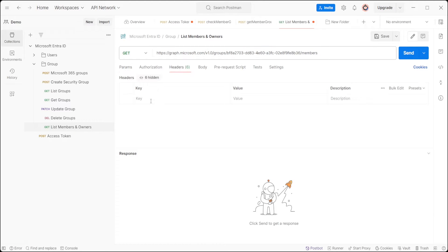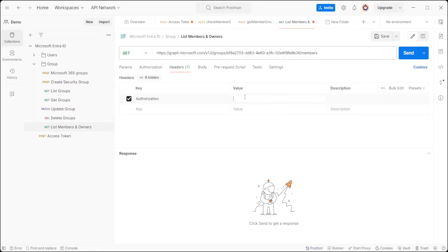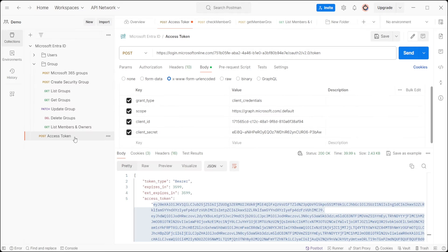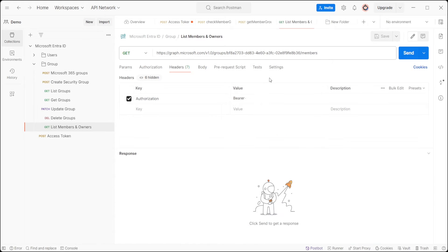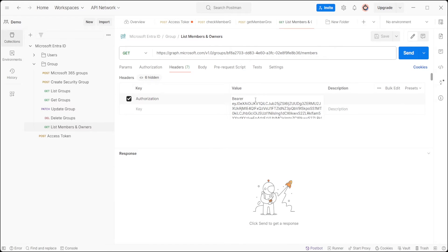Ensure your request header includes authorization with Bearer followed by the token. Unsure about the token generation process? Check out the video 'How to Generate Access Token in Azure Entra ID Using the Graph API' linked in the description below.